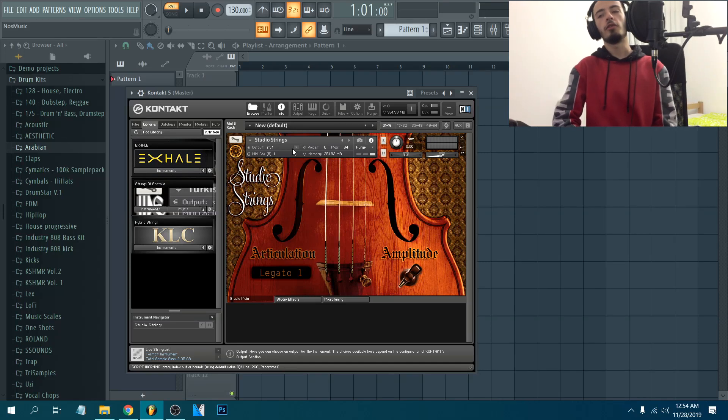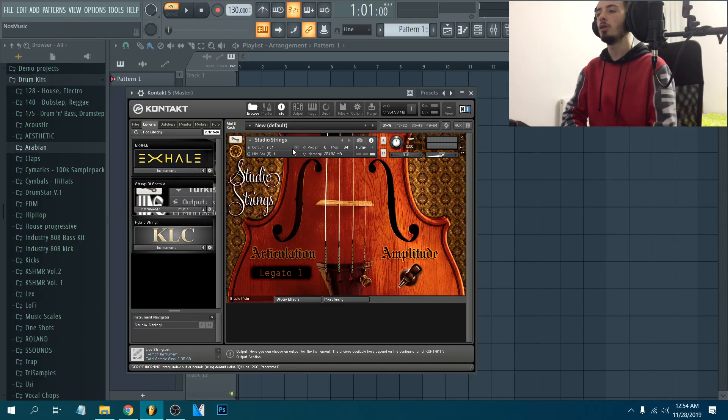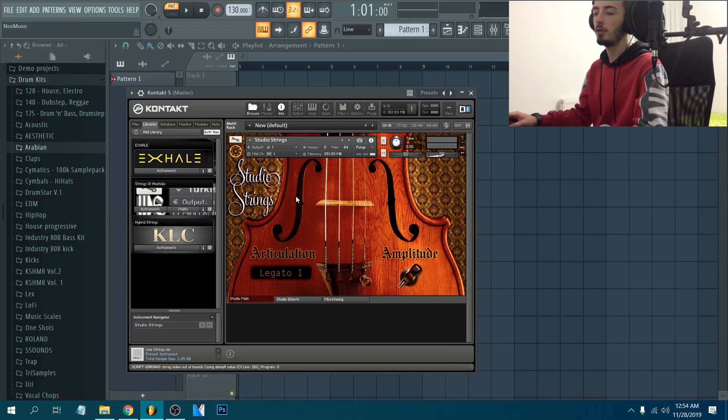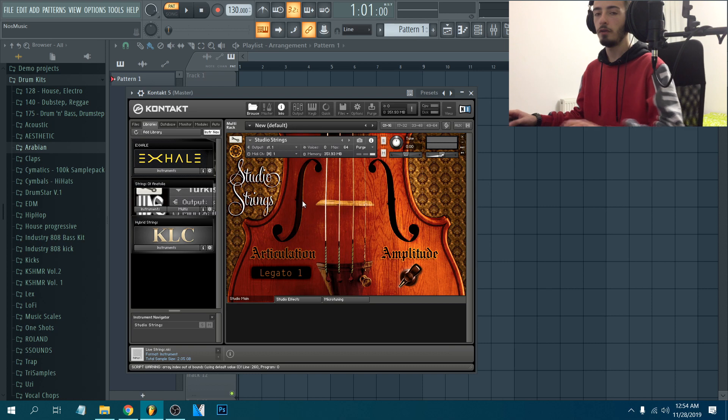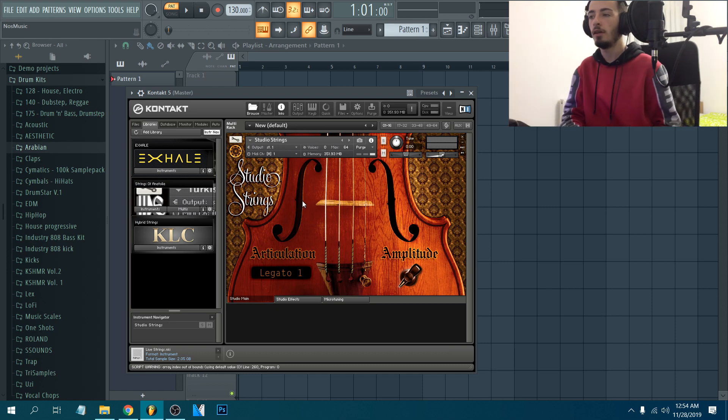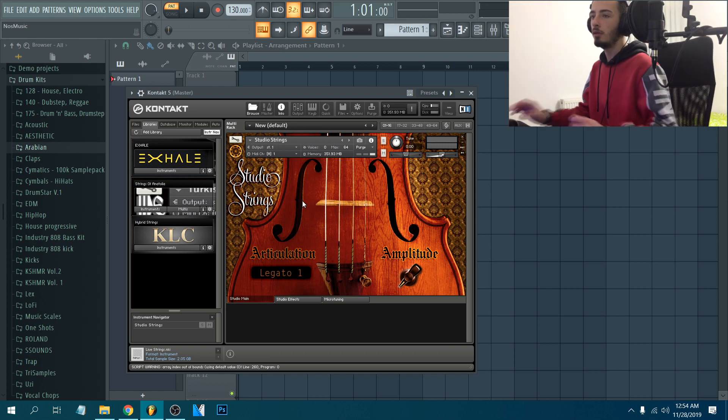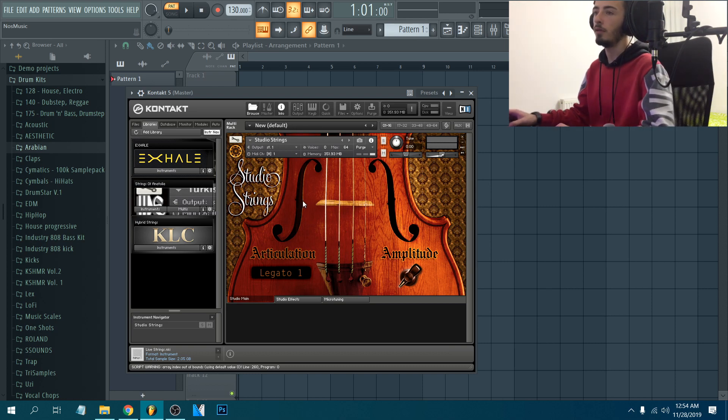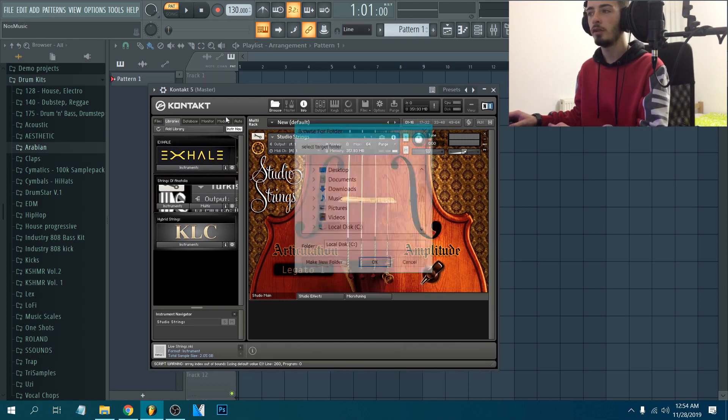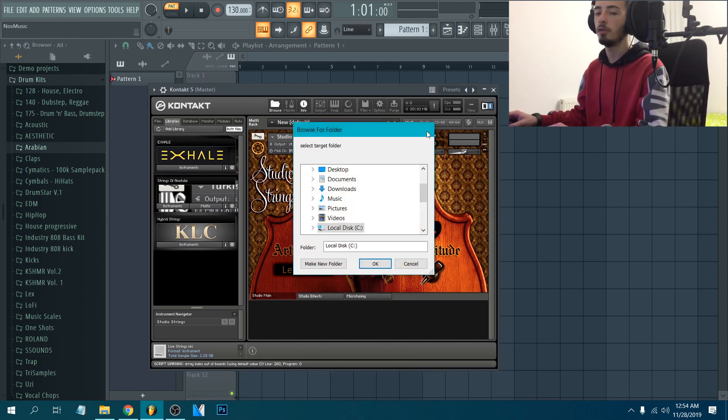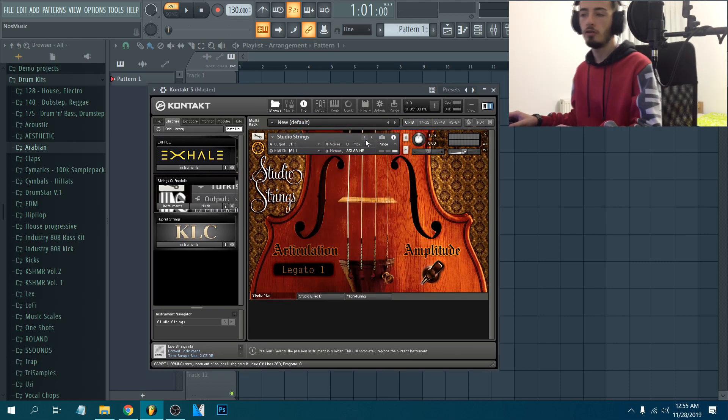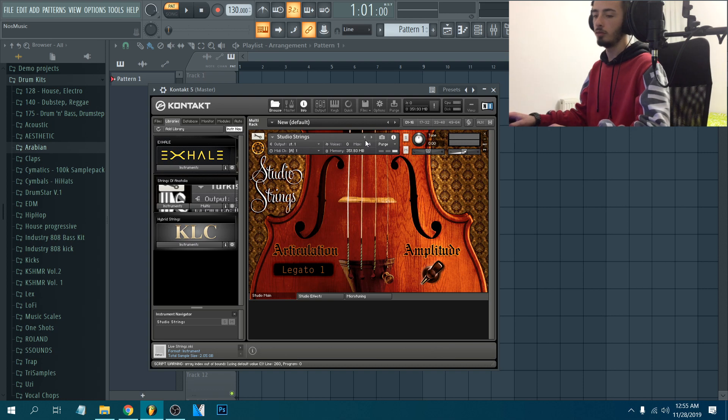Hi all, I'm Nesmusic and today I'm going to show you how to deal with Kontakt 5. So if you got any library and you can't add it in, when you try to add a library, if it says no library found, these are the solutions.